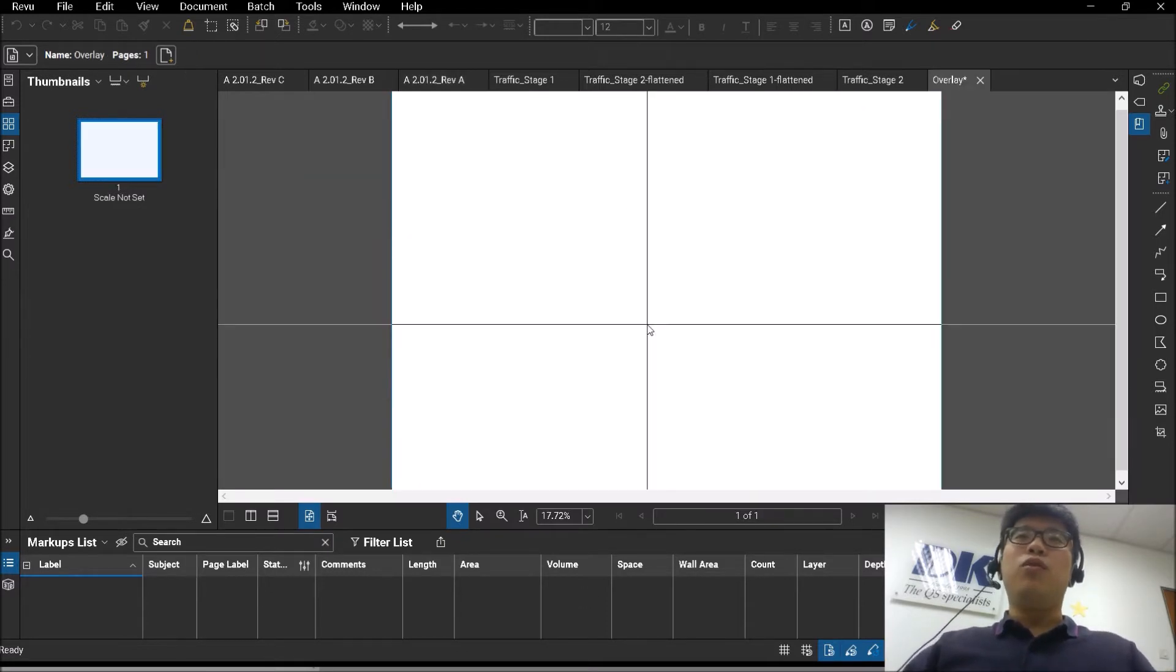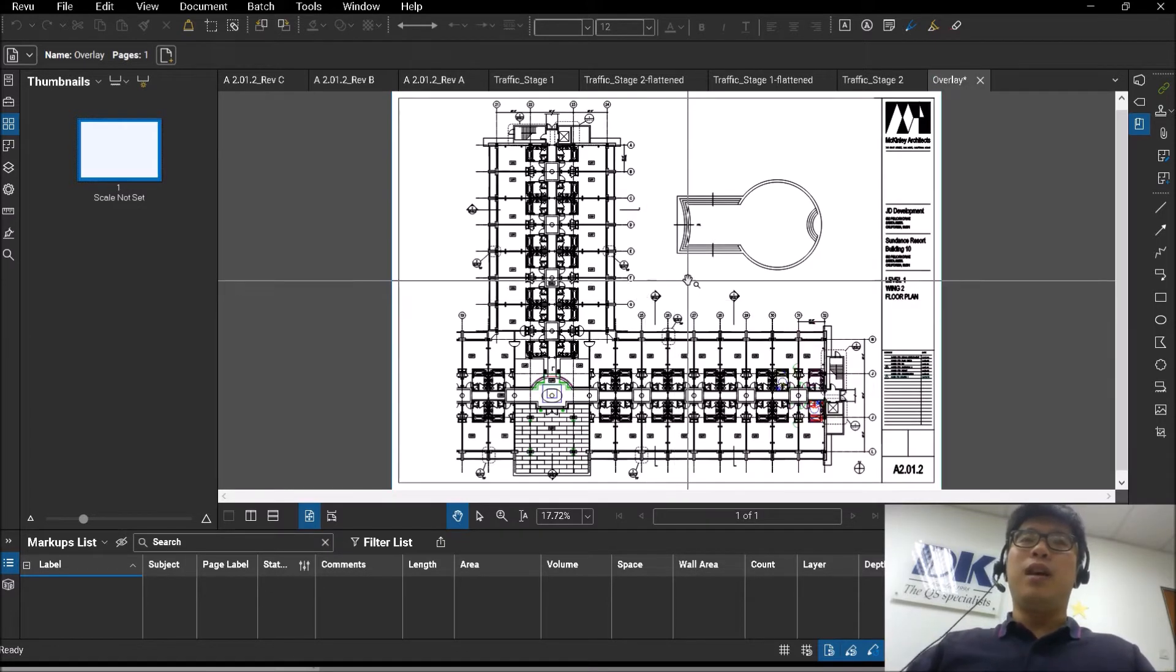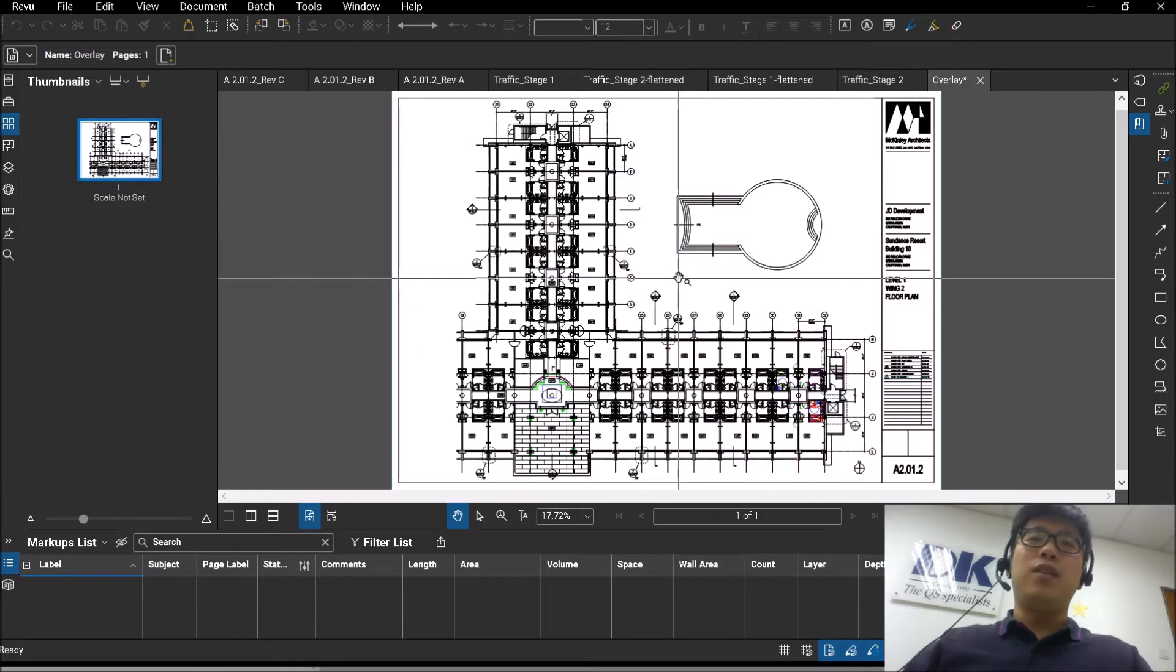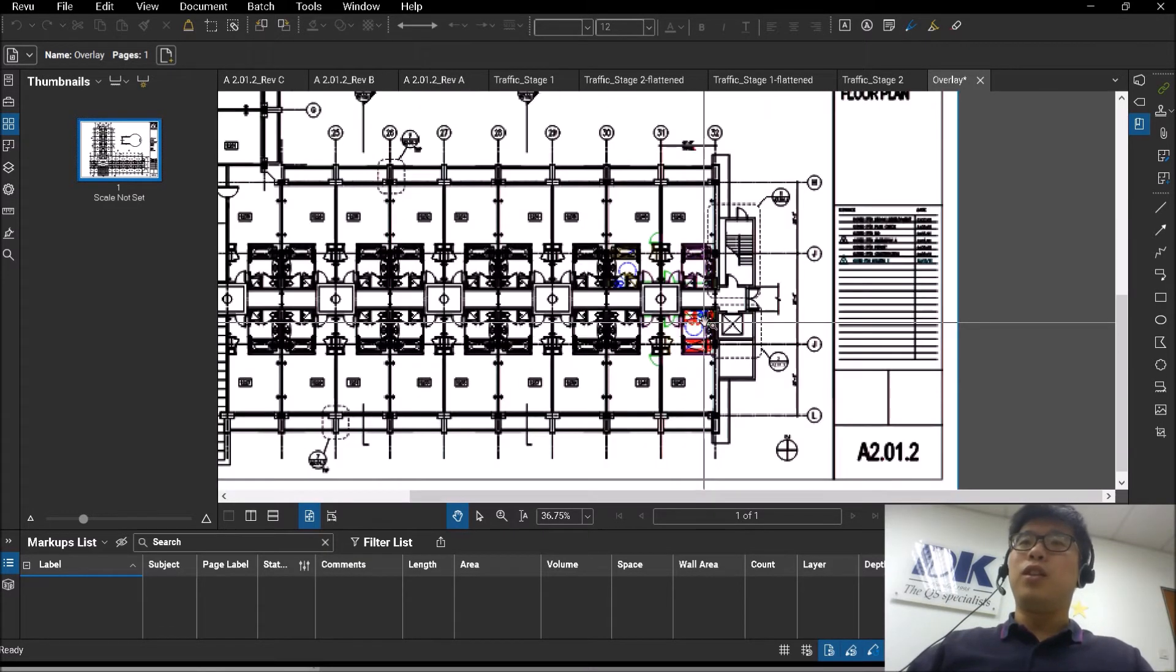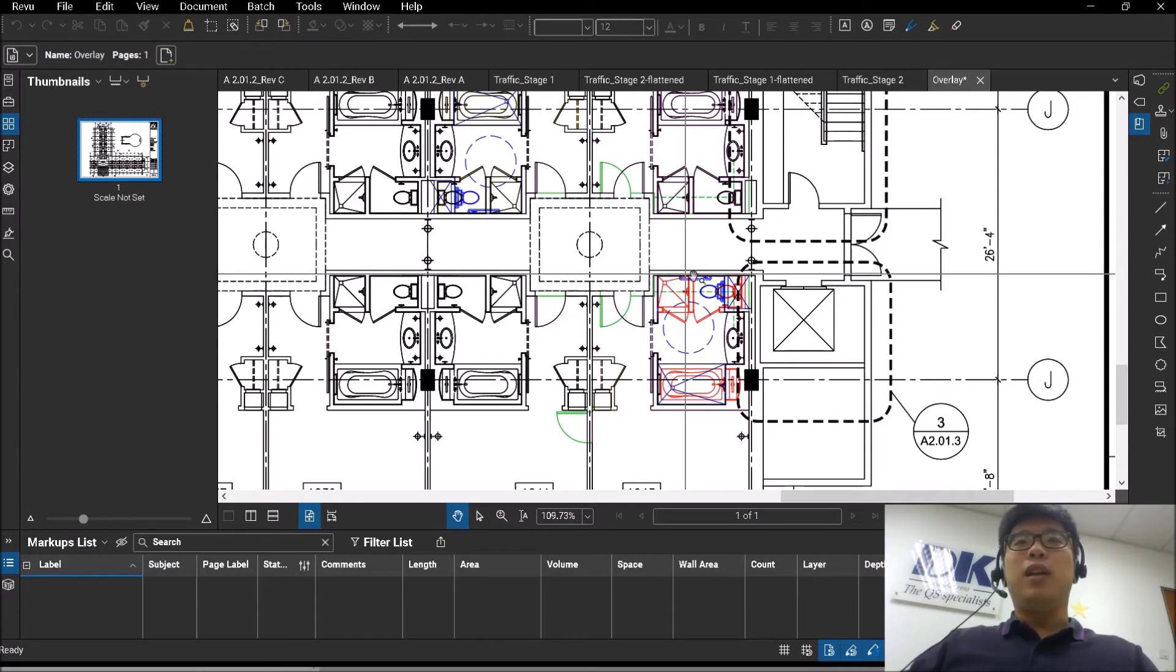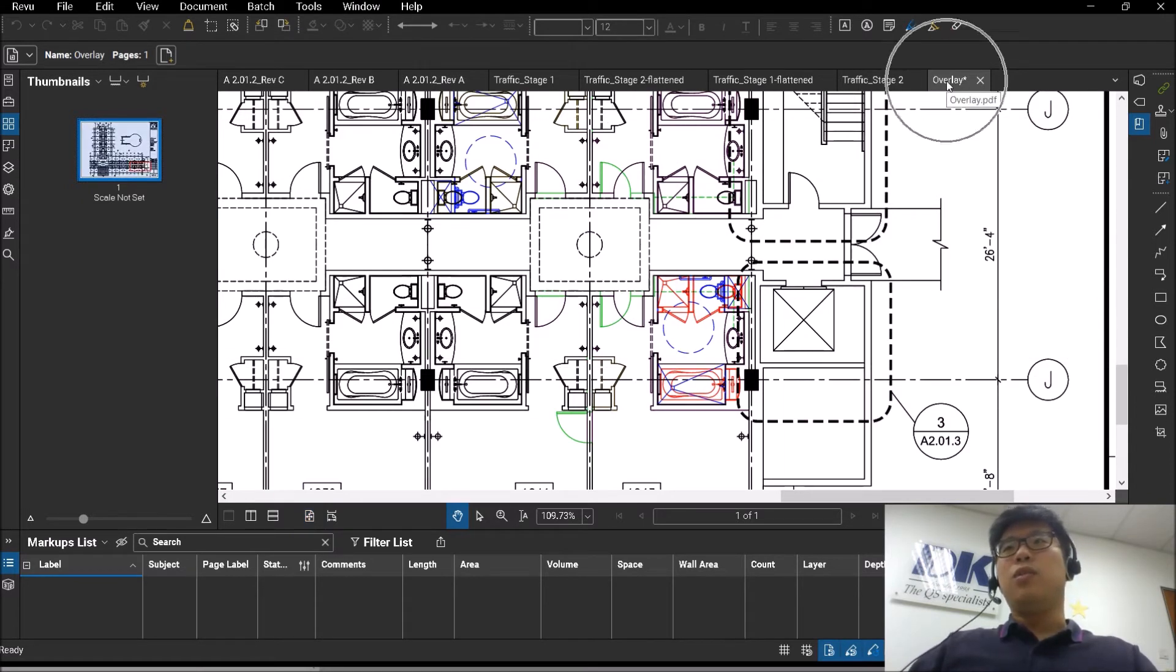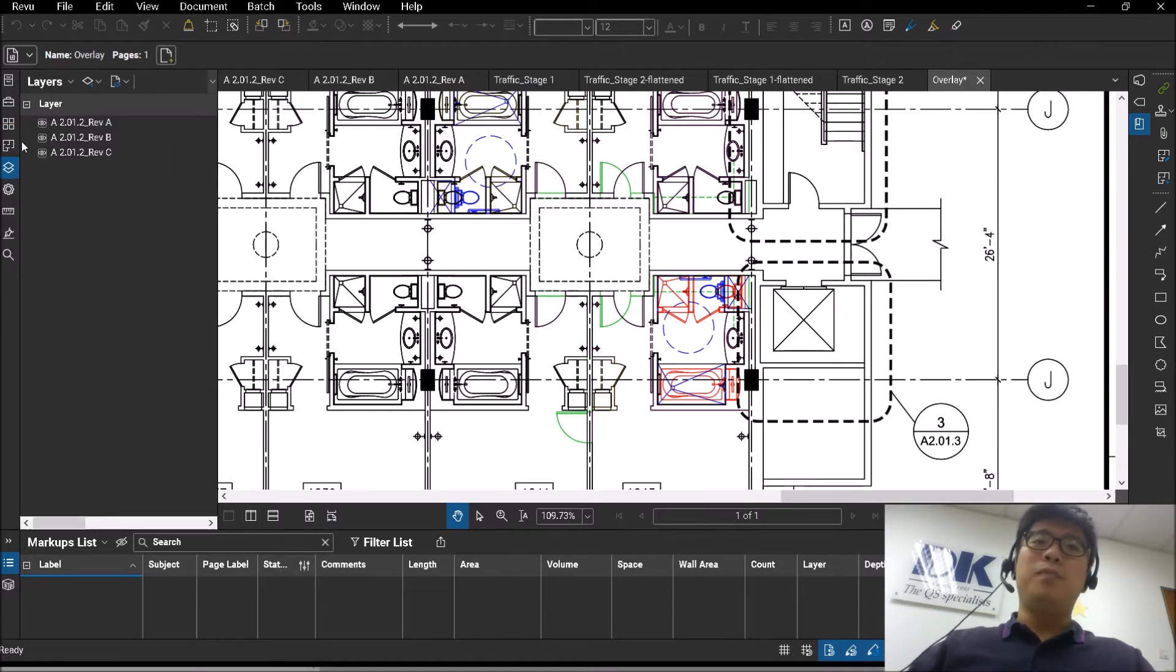The thing to note is that whenever you create an overlay function or the document comparison function, there will always be a new drawing that is created, which you can see here. It's always a new file. None of the existing files will be affected.